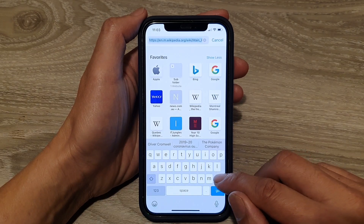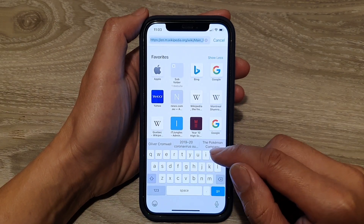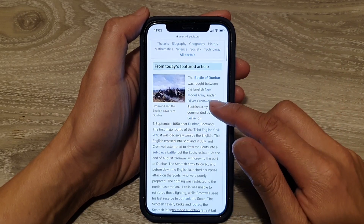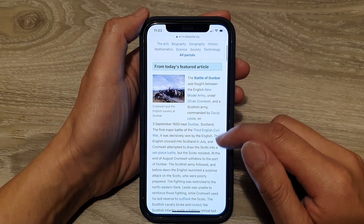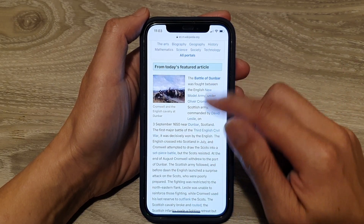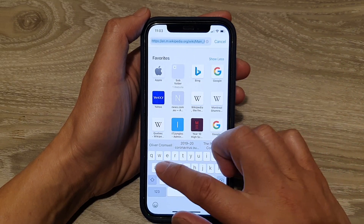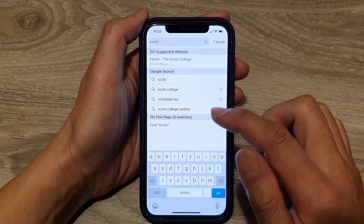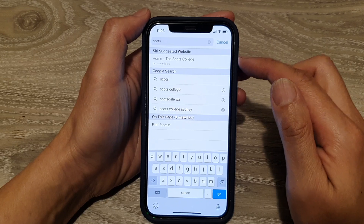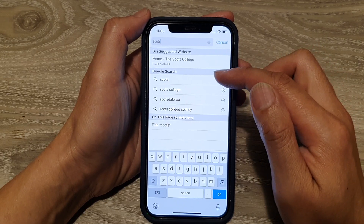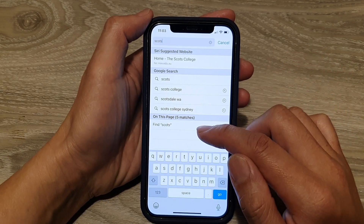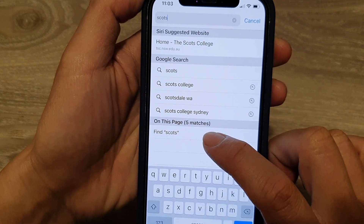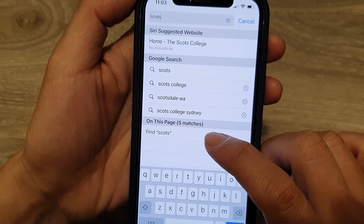In the text field, I'm going to put in the keyword that I want to search for. So let's say I want to look for the word 'Scots'. We put in the word Scots, and then instead of choosing from the Google search result, you want to tap on 'Find Scots on this page', and it shows five matches.